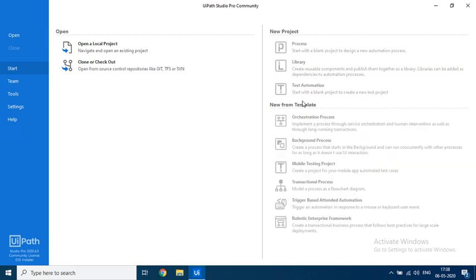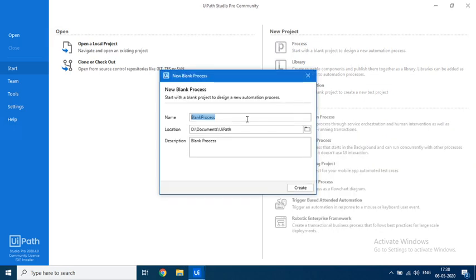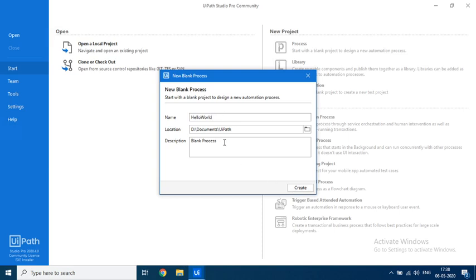First thing we will open up a process. Now while naming the process we will start with the Hello World project. Note that I did not put any spaces in between. Always ensure that your path to your UiPath project should not have any spaces. The reason we will talk about it in later videos. So let me name it Hello World First Project.